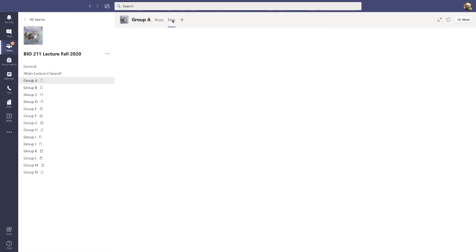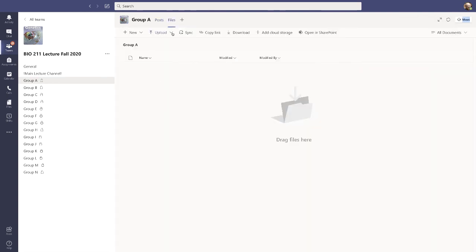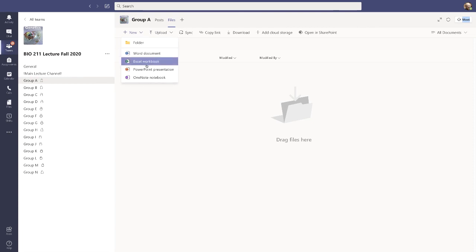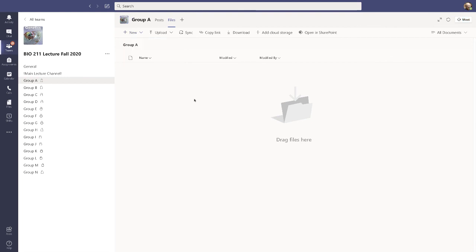Another thing I want to show you is Files. You could upload a document from your desktop if you've been working on something, or you could create something new — a new Word document, a new Excel file, whatever you might want. This way you could start working on various problems with your teammates and this file will always be here in this Teams channel. It functions similarly to Google Docs, meaning that when one person writes on it, it's automatically saved.